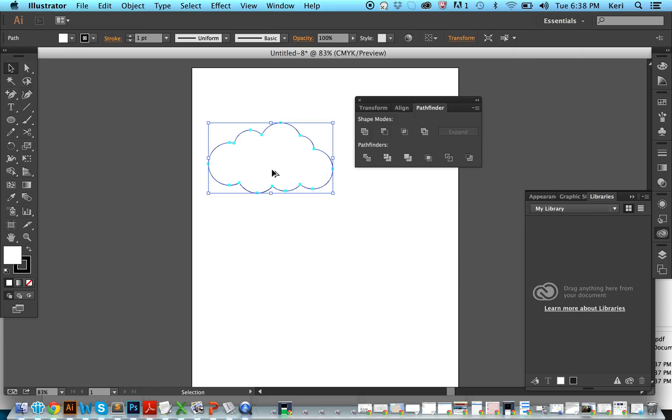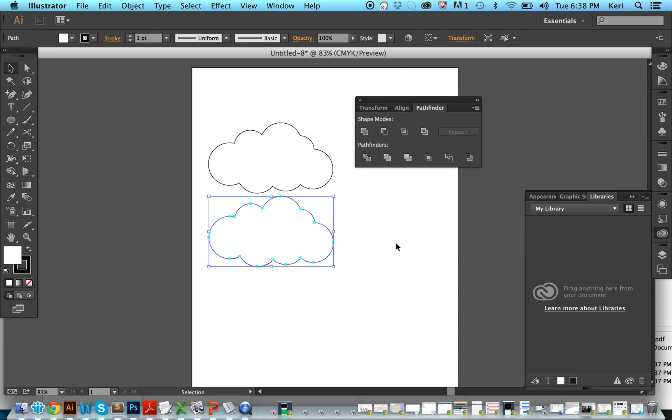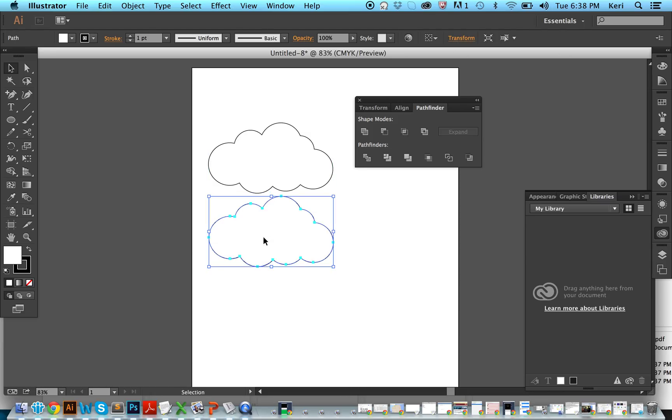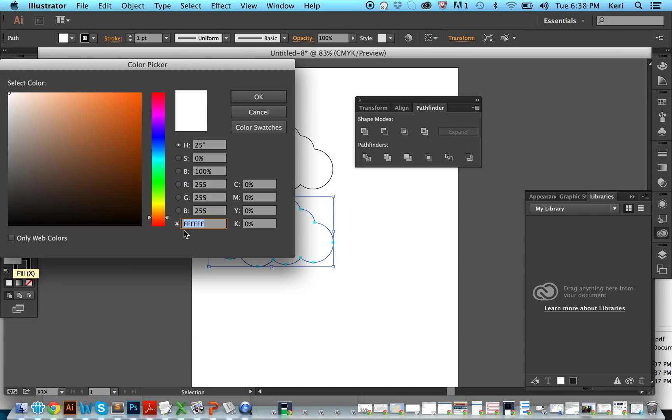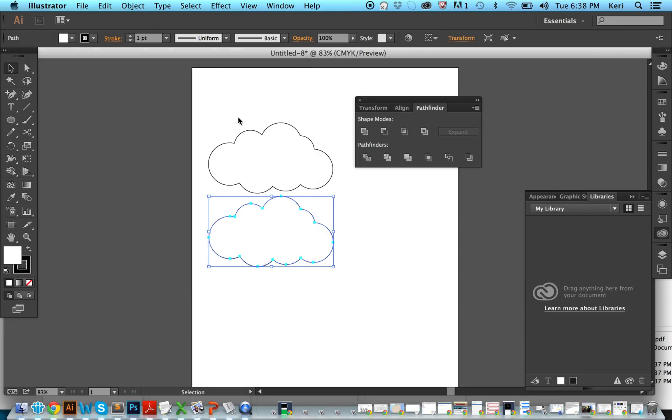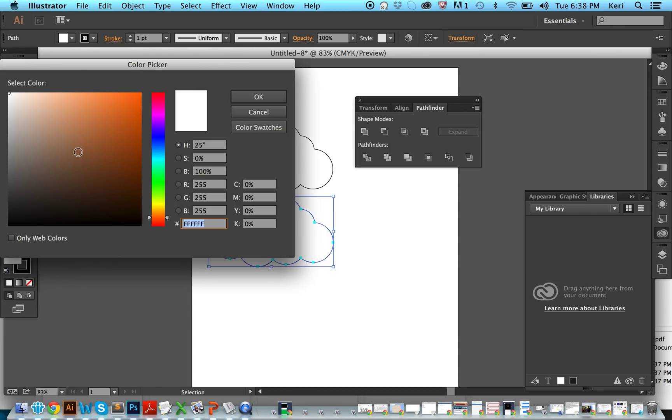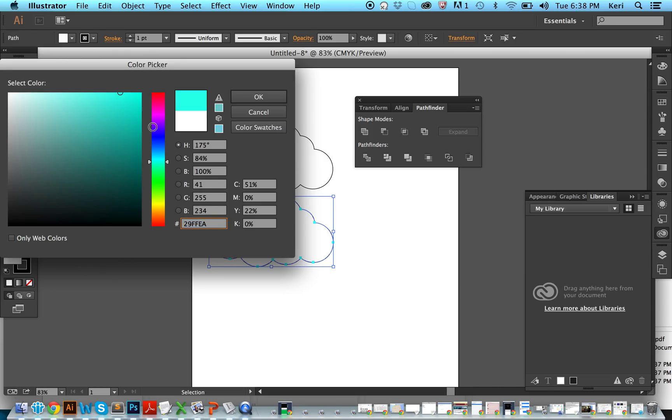If you want to make a copy of it, you can hold down alt and drag down. And if we wanted to make this cloud blue, I'll do that again. We go ahead and click on the white square here, and we pick a blue that we like.